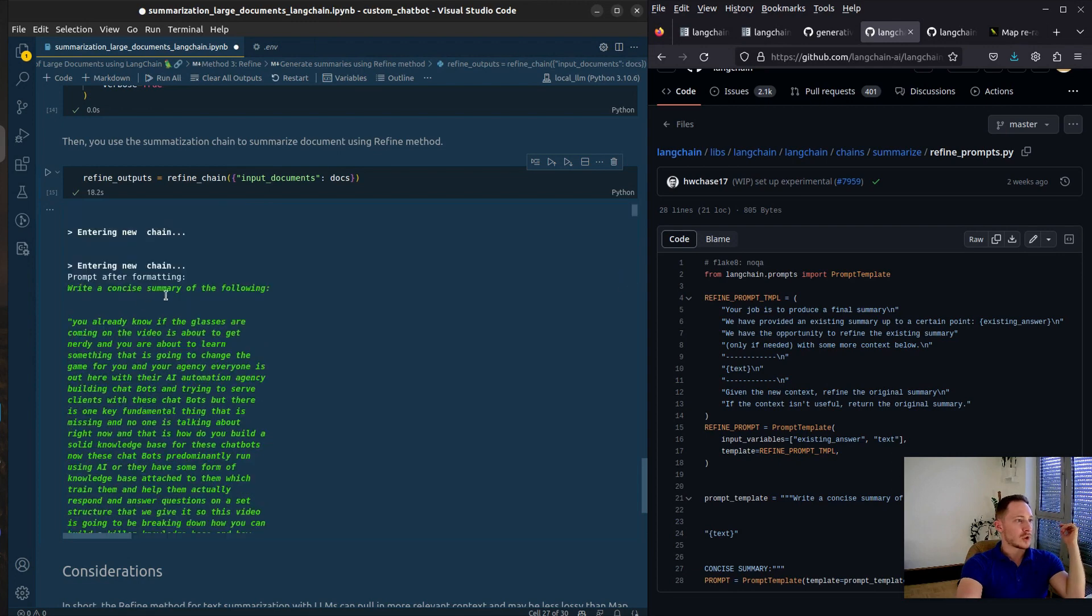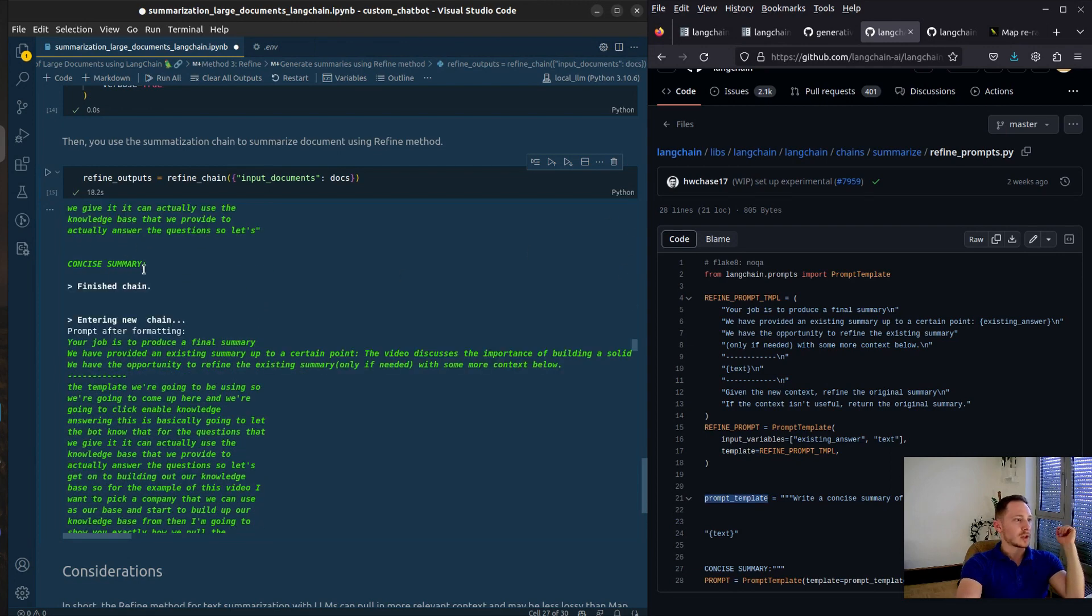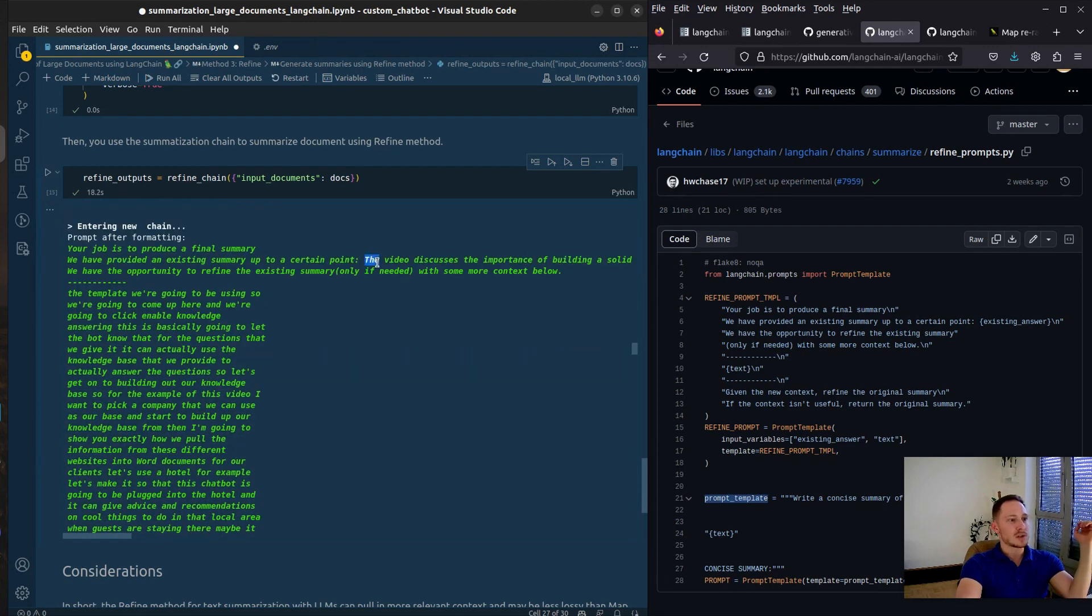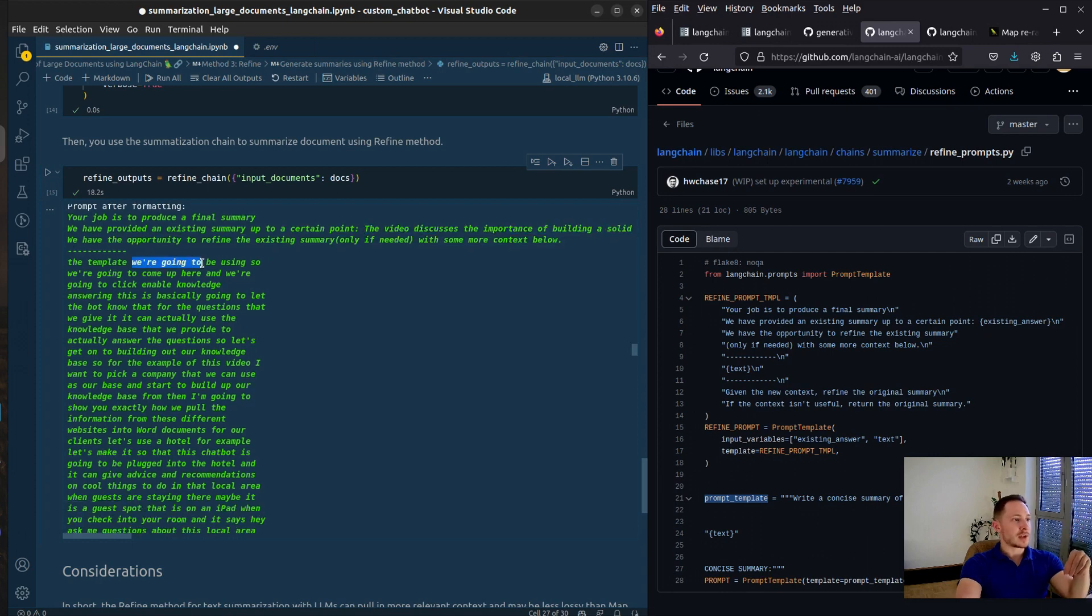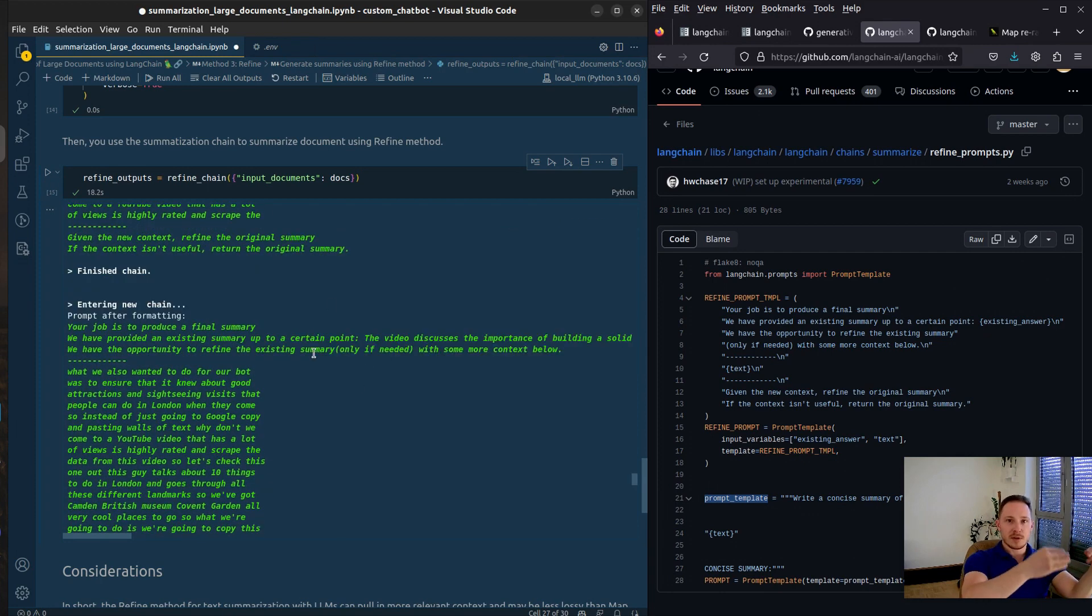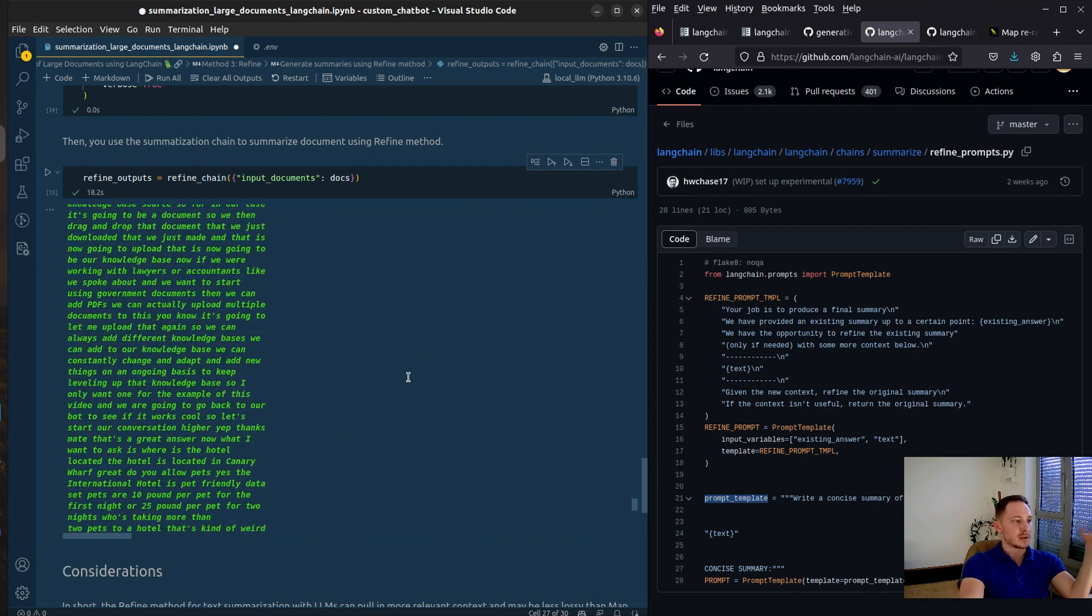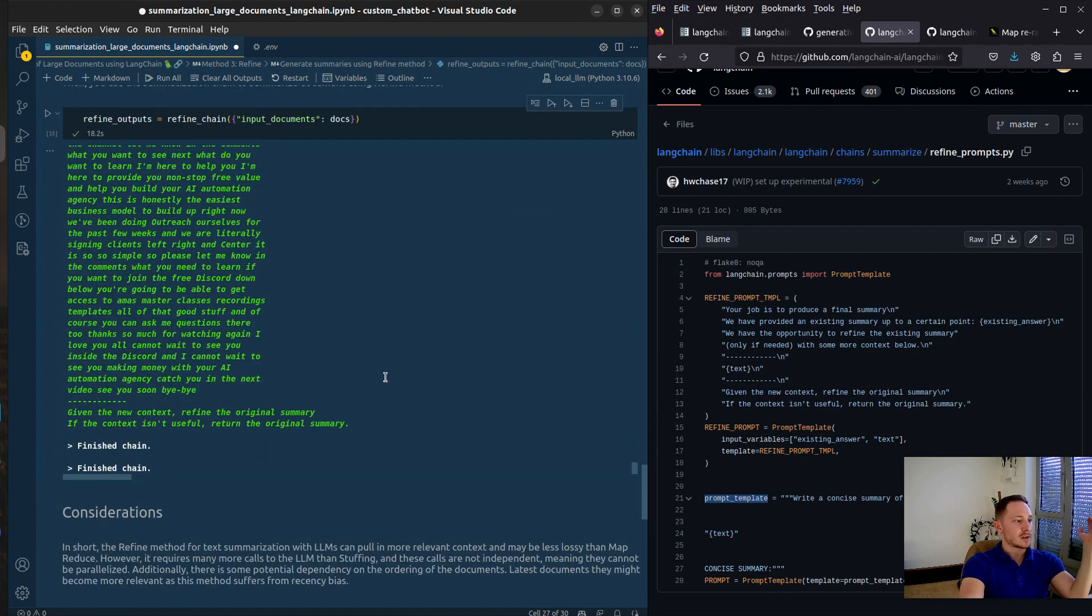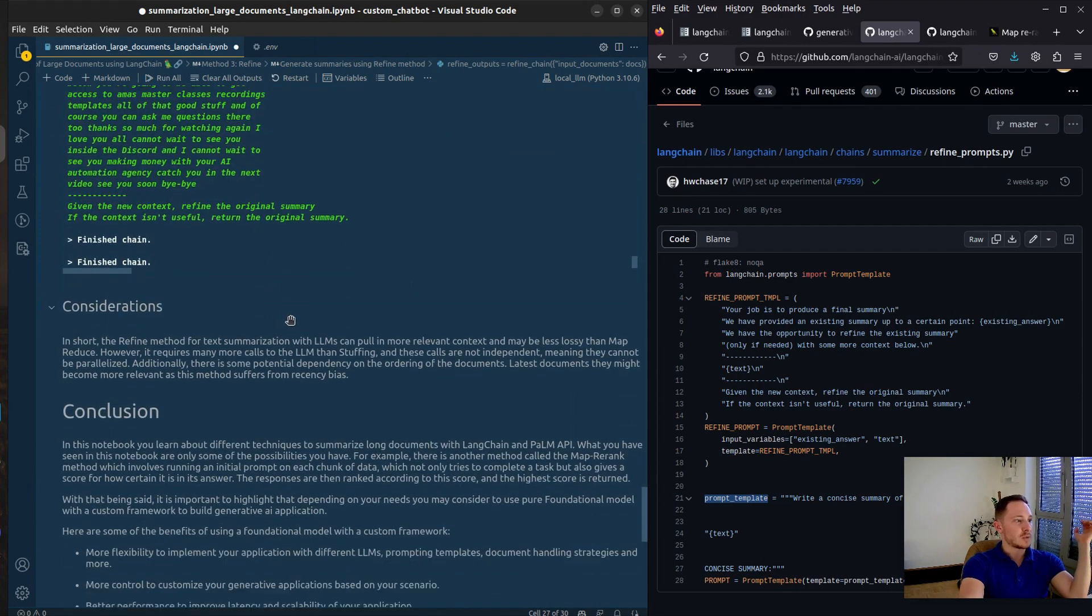First chunk, write a concise summary of the following. Then output the summary. Here's the summary from the previous step. Here's the next input. Step by step, it will expand the summary until you have the final summary.